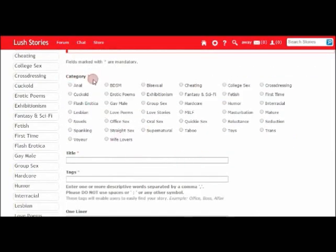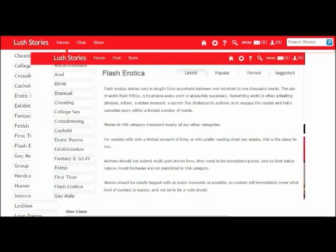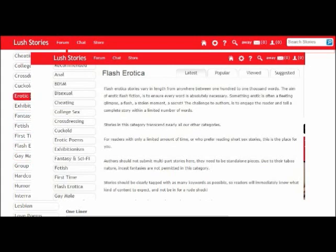First of all, it's going to ask you for category. The category for my story is flash erotica, so I'm going to select that. If you're ever unsure about which category to select for your story, it can be a good idea to go and read the descriptions at the top of the categories.